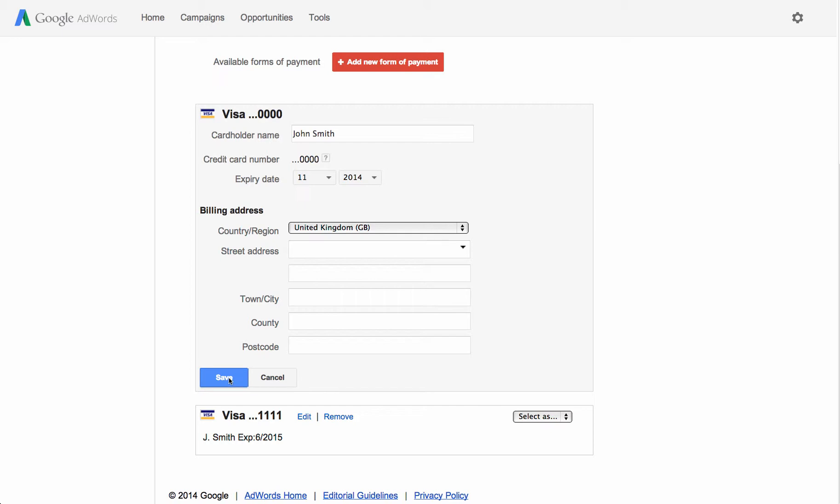When you're updating a credit or debit card, you'll be able to change only your name, the expiry date, and the billing address. You don't need to update the three-digit CVC number, even if it's changed.